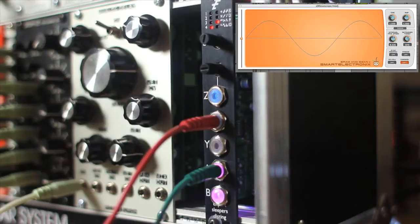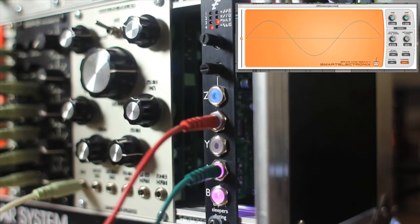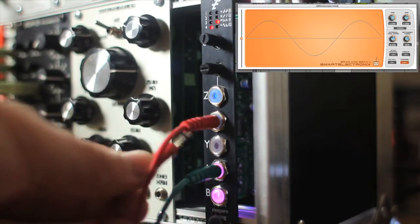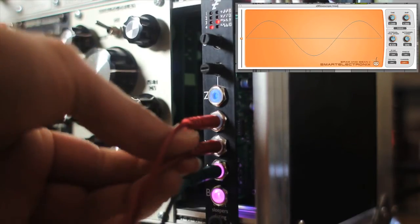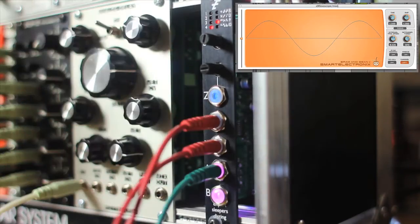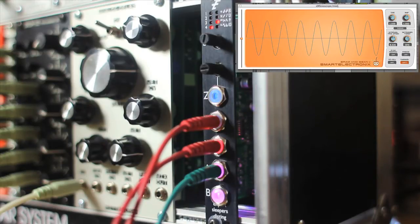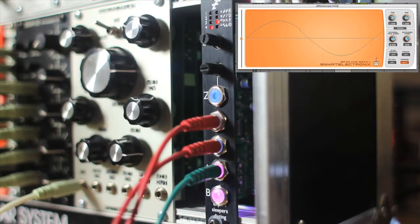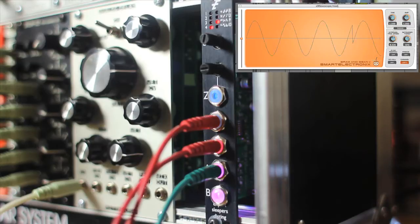So now the Y input is the linear FM input. Stick a CV into there. Put a positive voltage in there, it goes up. Put a negative voltage in there, it goes down. Now because this is linear FM, it goes all the way down through zero and back out the other side.